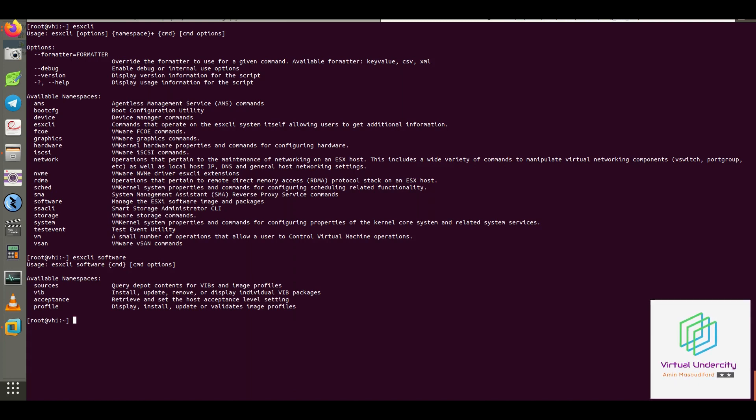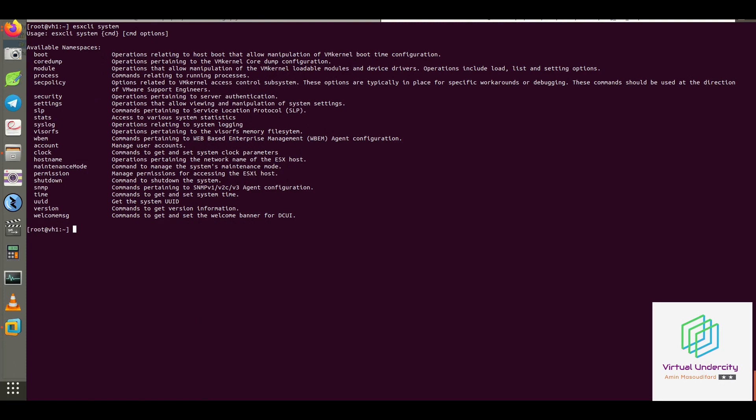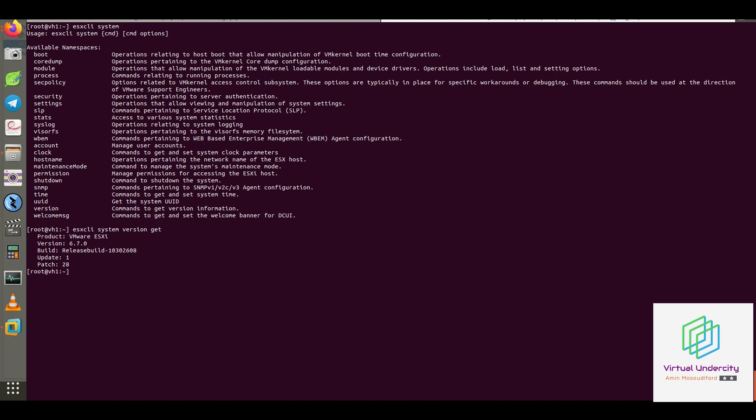Let me show you how to check the ESXi version. So I run the ESX CLI system version get and it will display the ESXi version, build number and so on.